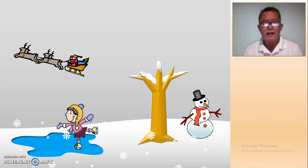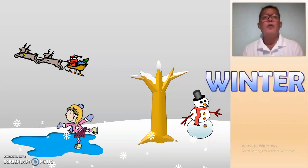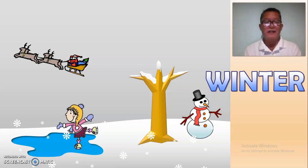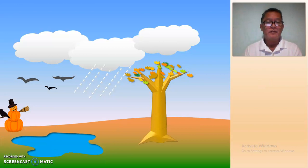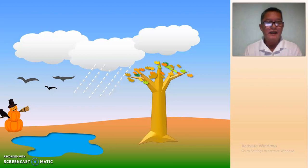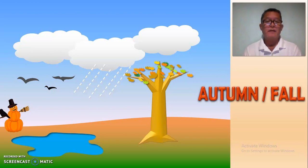It is winter. Okay, winter. And what season is that? It is autumn, or fall. Okay, next.